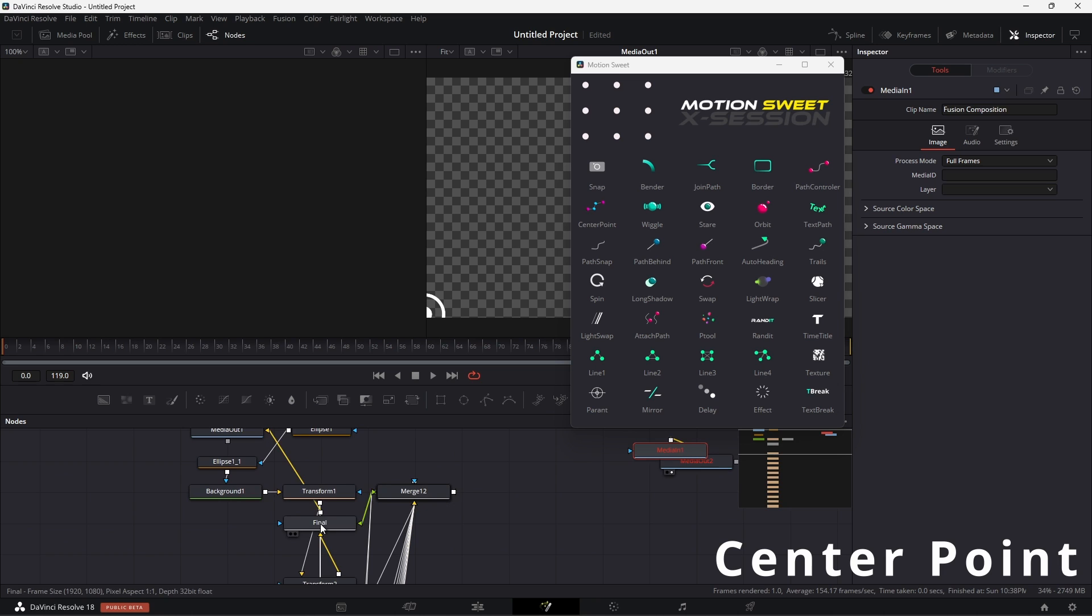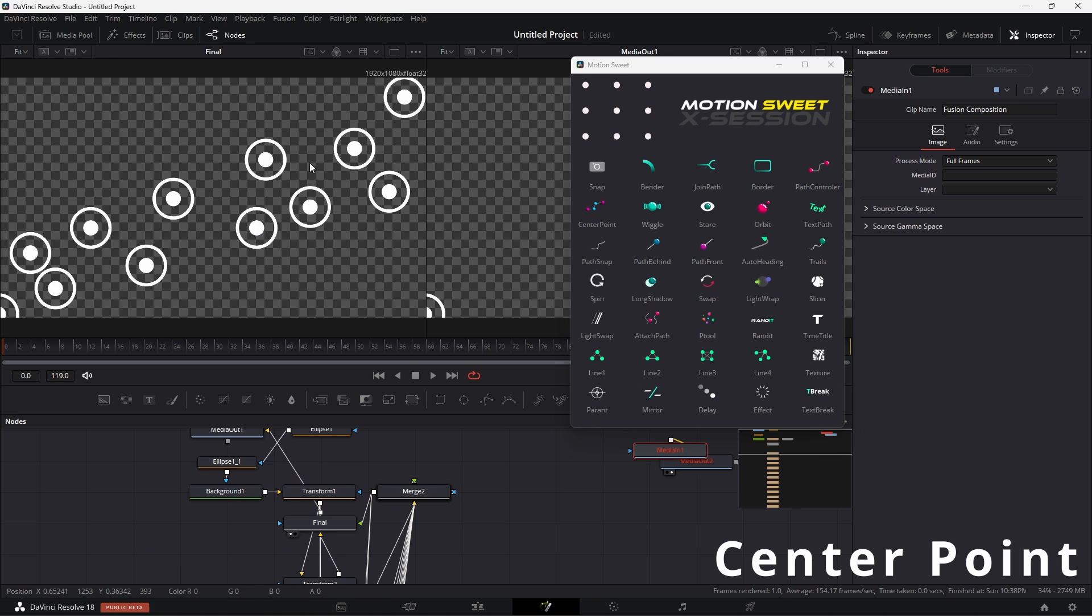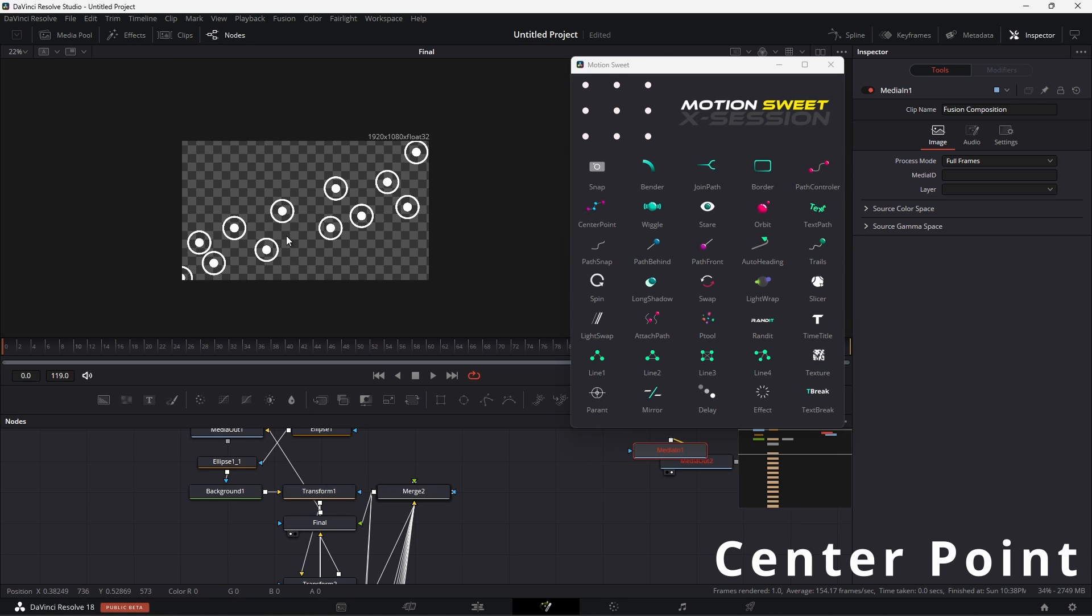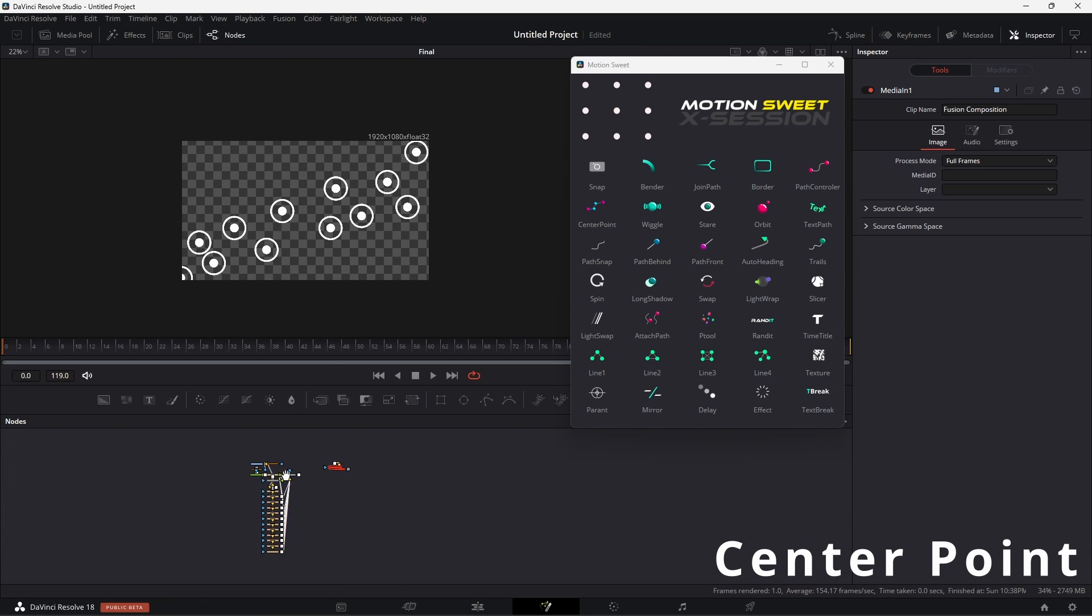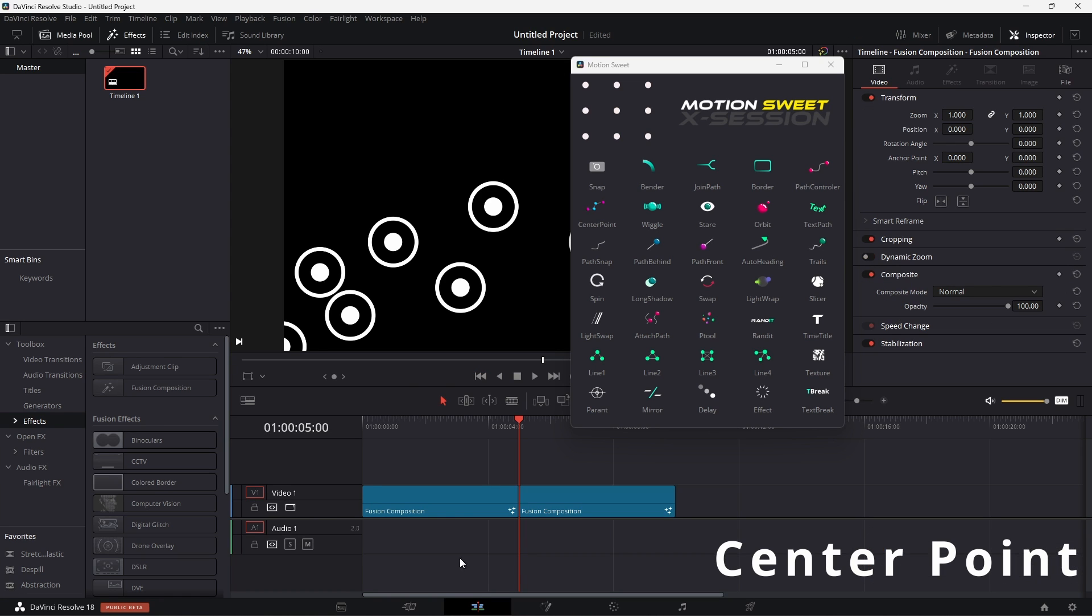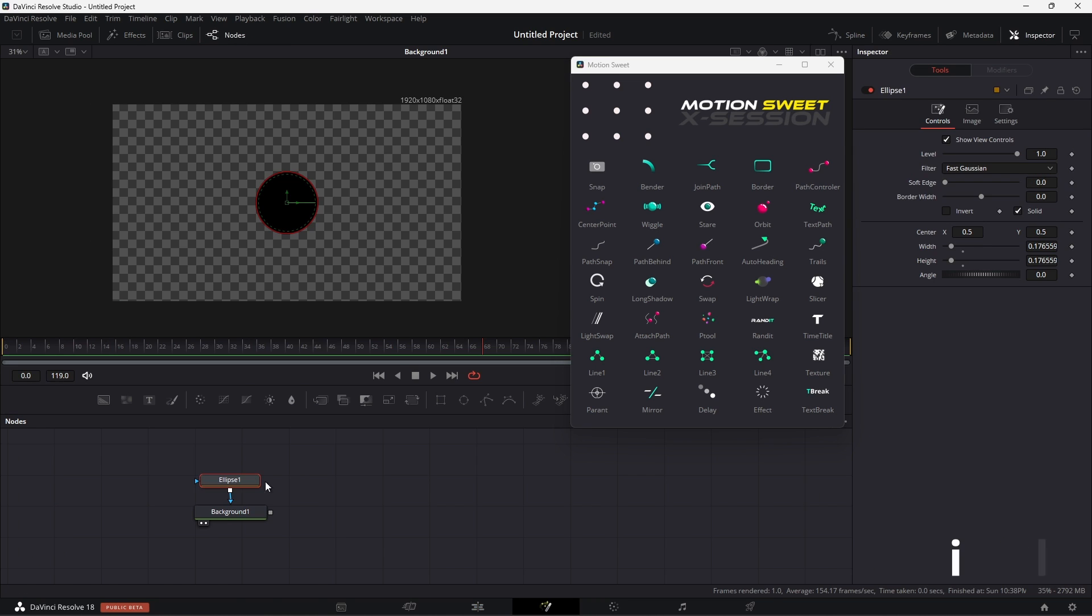Now it will open a new comp. After opening the comp, you can see the output of the tool, and now drag the final node to the viewer to see the output. Now you can use it anywhere.